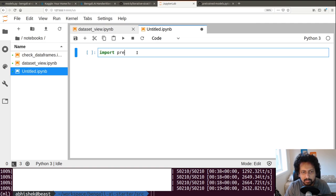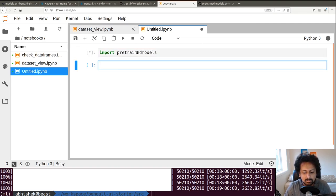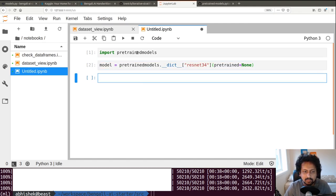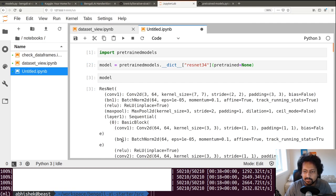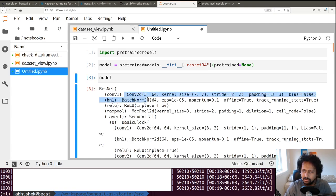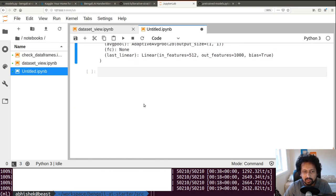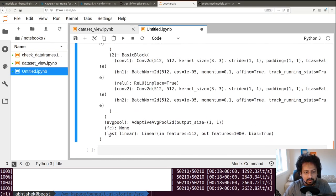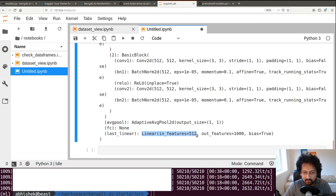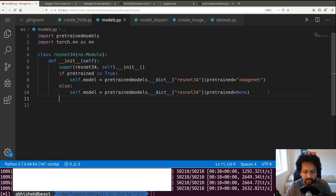Let me check this in a Jupyter notebook. I import pretrained_models and look at the model itself — it has 2D convolutional layers, batch norm, and so on. I'm interested in the final part: the last_linear layer. With pretrained-models you have last_linear with input features 512 and output features 1000, and we need to change that.